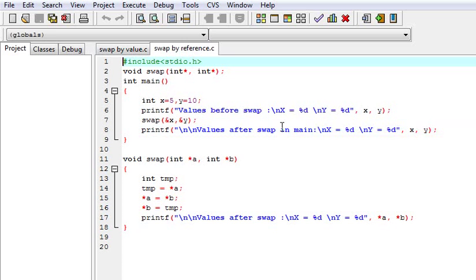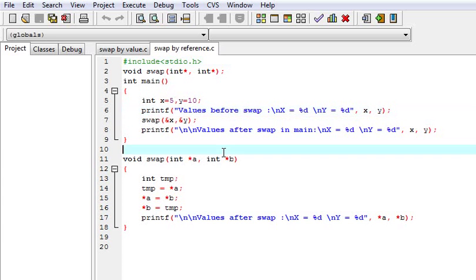Now call by reference uses a pointer — that is, the memory address is passed. No other memory space is used; it just passes the memory address to two different pointers so they can change the values at the same memory address. Here the example is the same up to this point, but here we have passed the address of x and the address of y using the address-of operator. This address is saved in pointer a and this in pointer b.